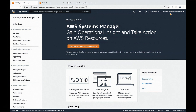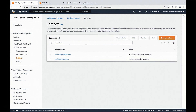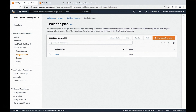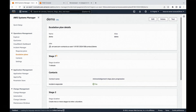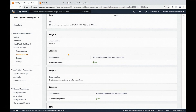Now we're at the resource owner account. Let's go to Incident Manager under AWS Systems Manager. I have already created two contacts under Incident Manager: Senior Incident Responder and Incident Responder. I've also created an escalation plan named demo. In this escalation plan, it has two stages. It will first contact Incident Responder, and after a minute, it will escalate to Senior Incident Responder.